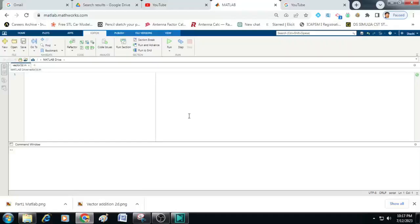Now let us start writing the code here. So to begin with I will declare two commands. One is CLC that is for clearing the contents of the command window and the second command is clear all. This is for clearing the contents of the variables.